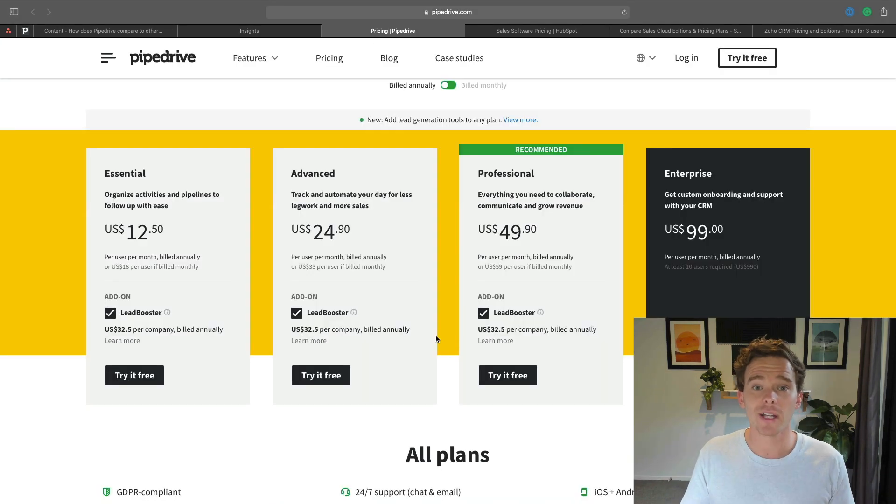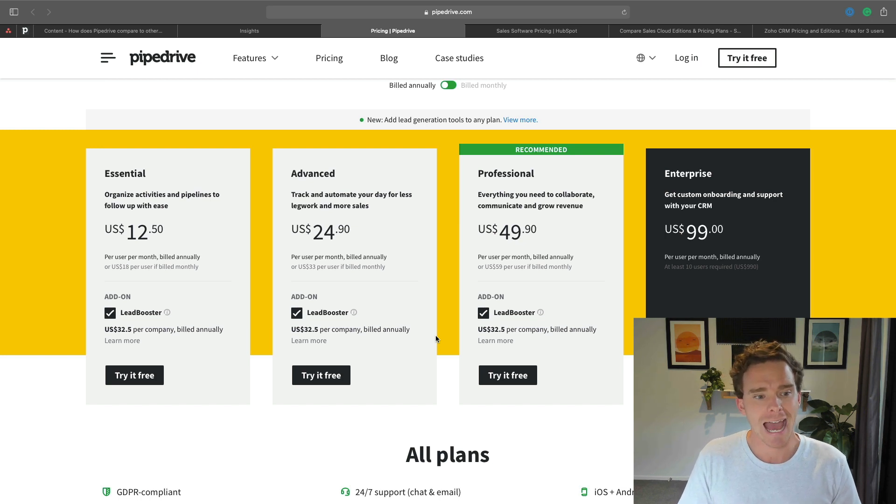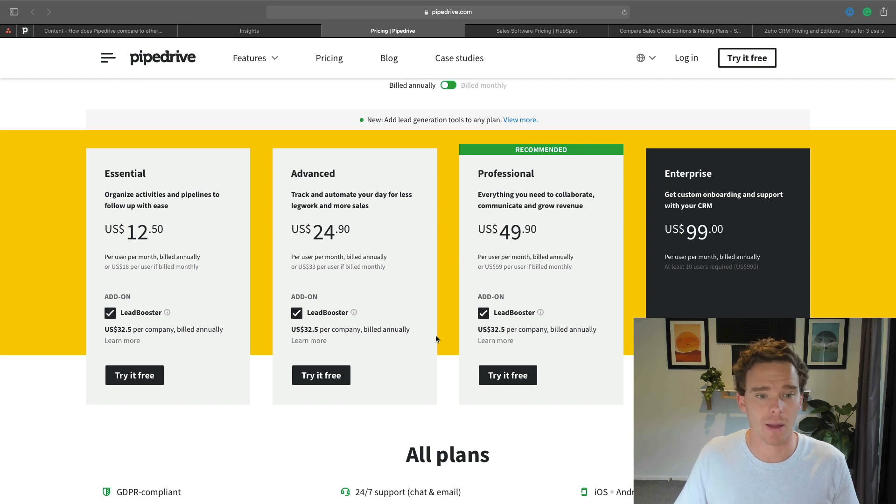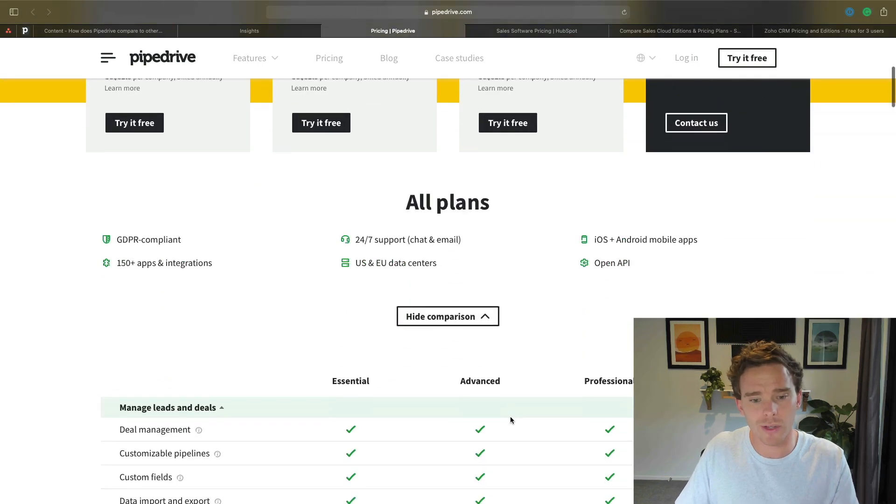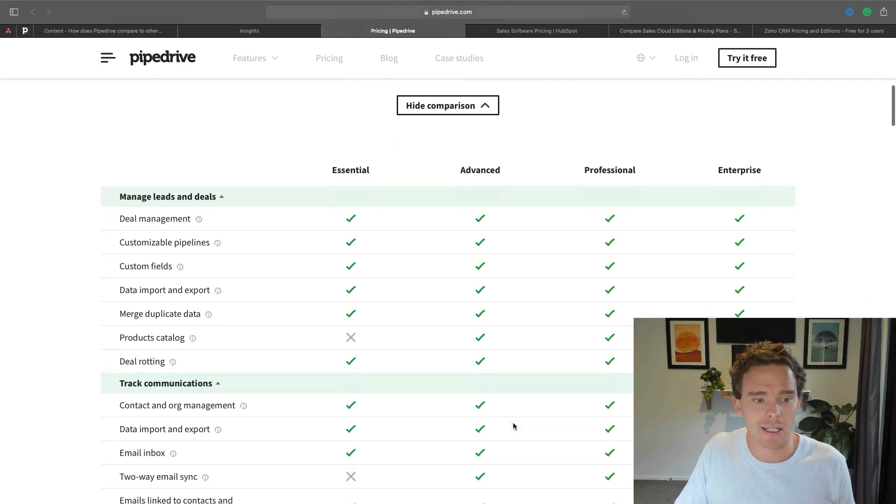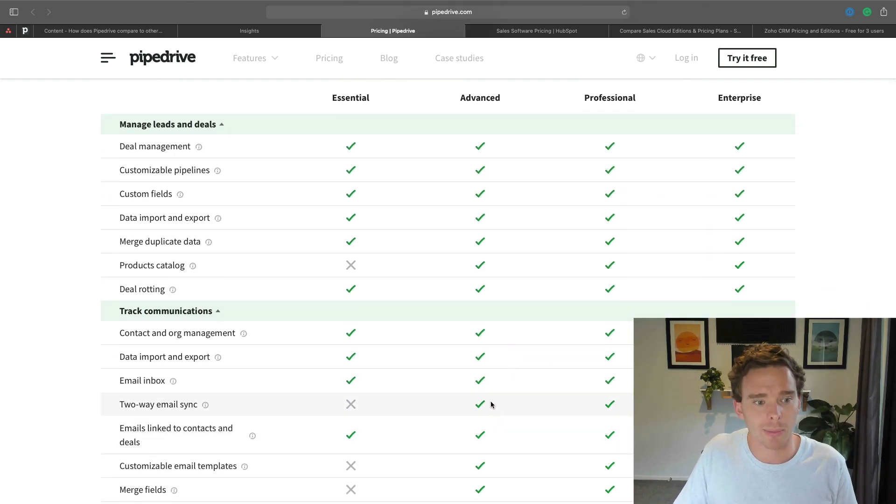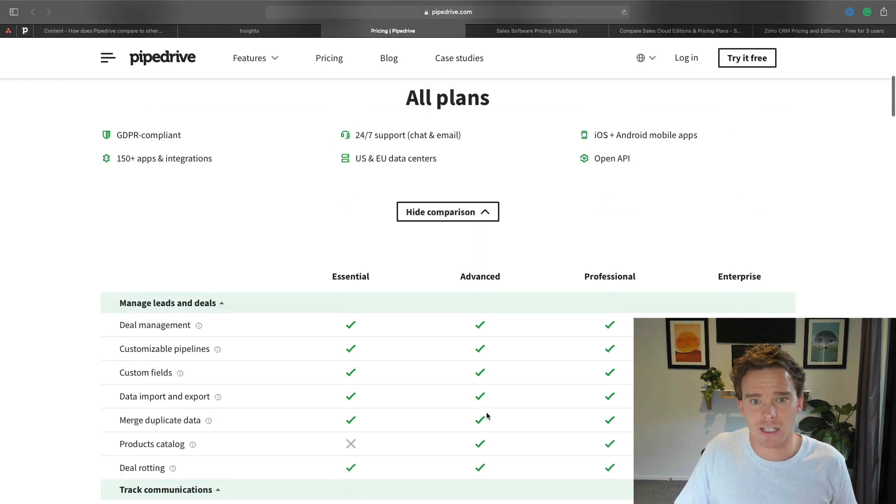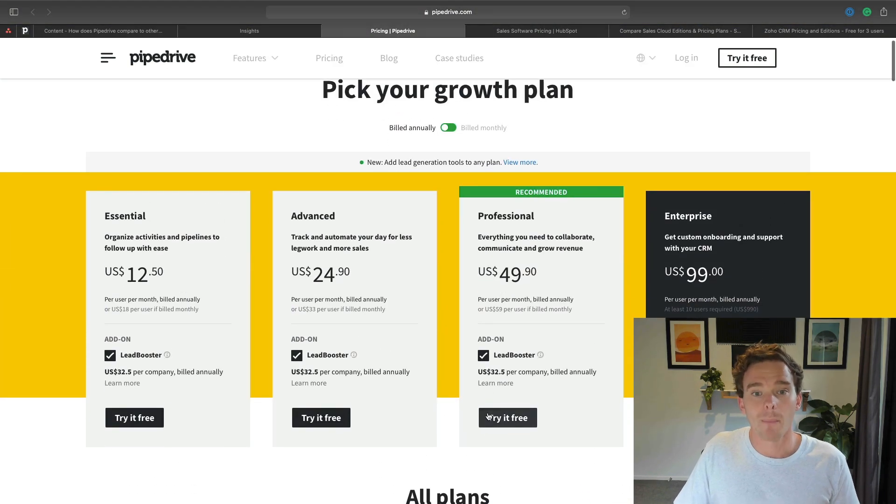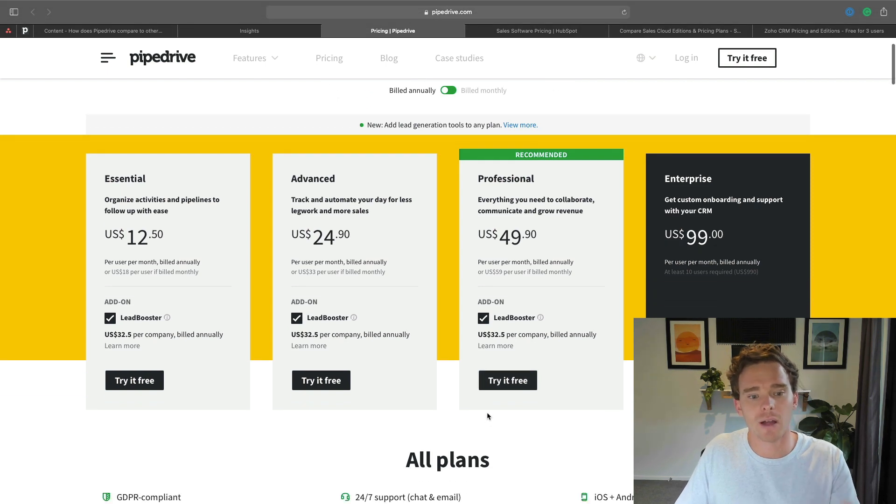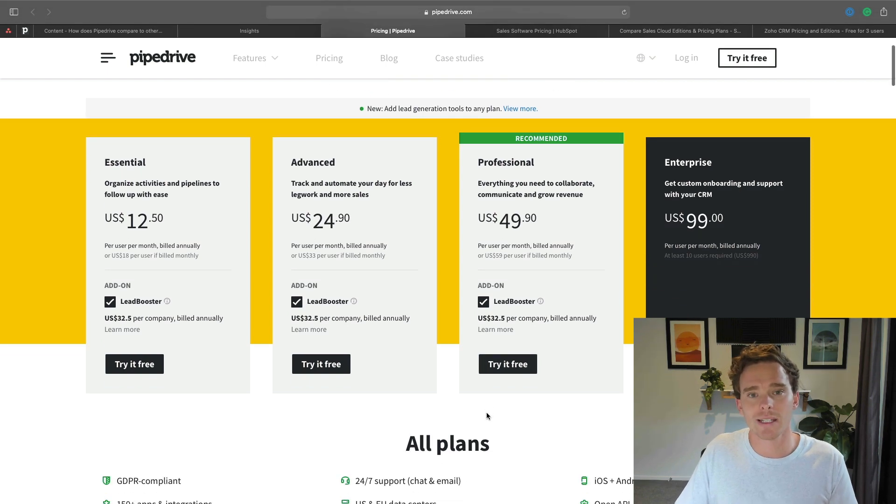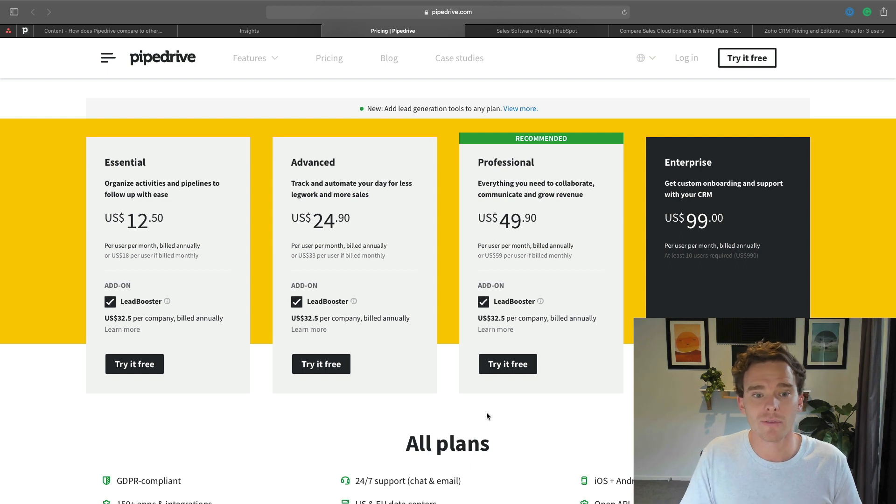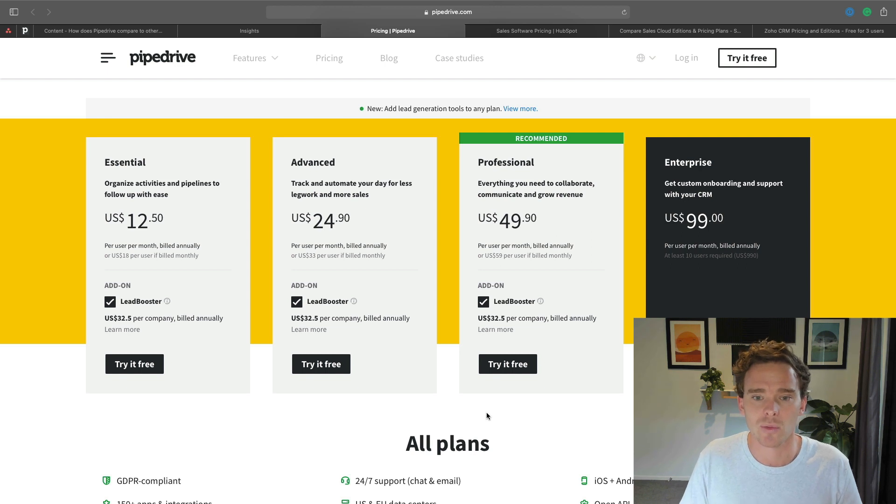In terms of pricing, you can start with the essential plan for $12.50 per month per user. And that is extremely generous for a very powerful and very easy-to-use CRM. That's going to come with all the essentials you need, like deal management, customizing your pipelines, importing data, managing your activities, and all that kind of thing. Most people go on to either the advanced or the professional plan. Advanced gives you the ability to connect your email, to sync your email with Pipedrive. It's also going to let you do things like automation, and it's going to come with a bunch of other features as well.